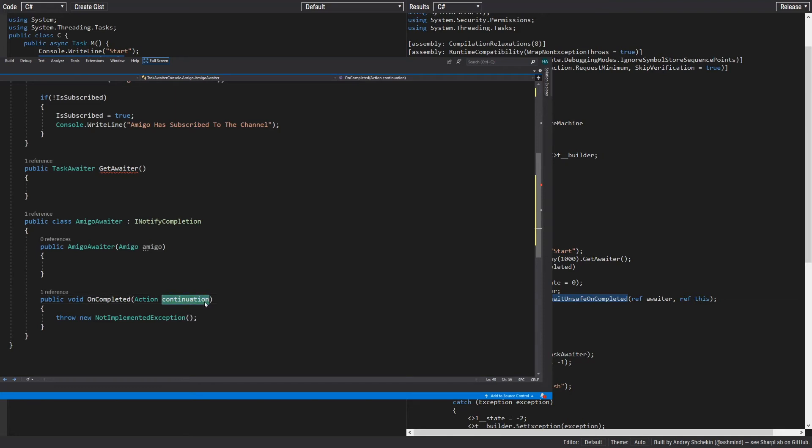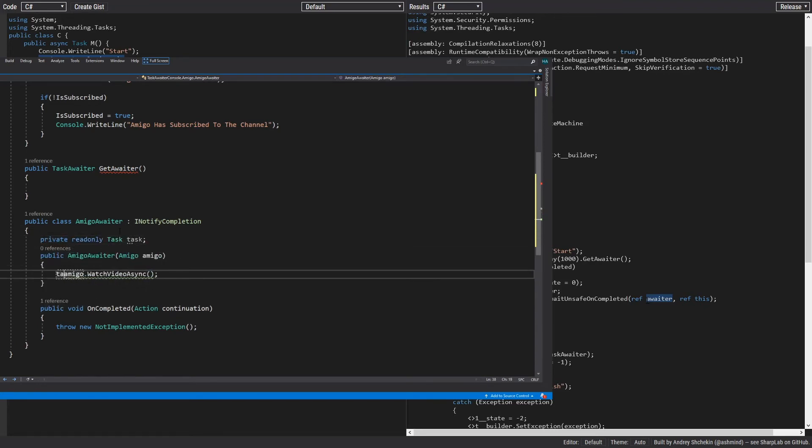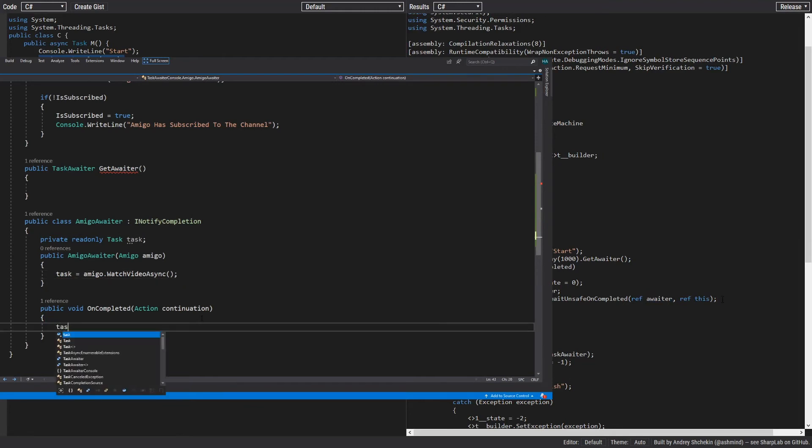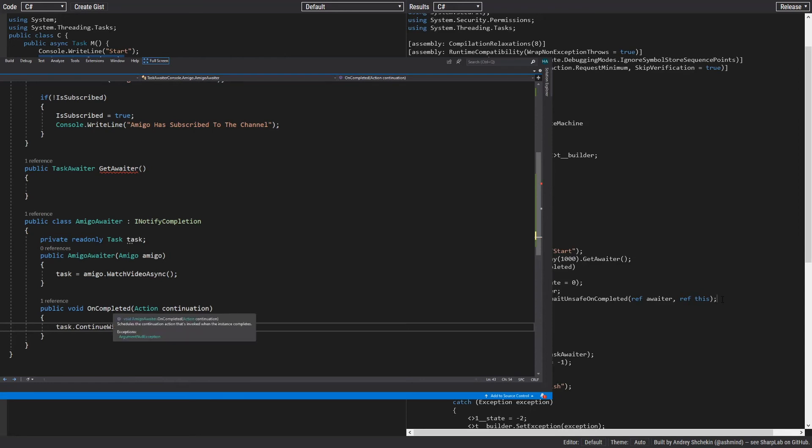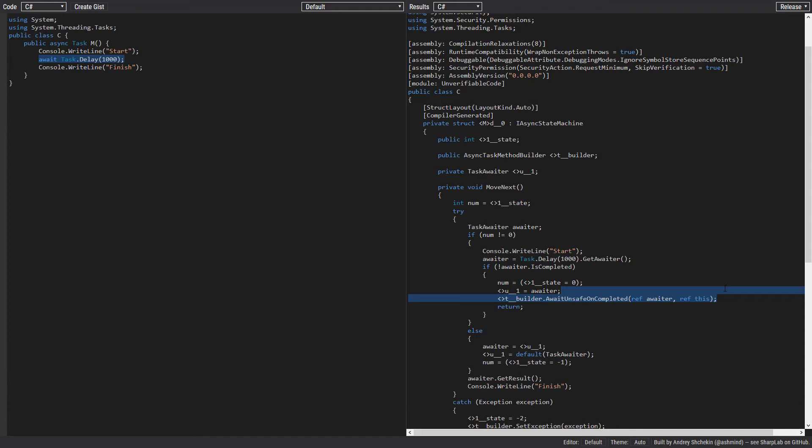If you remember from part one, we had an OnCompleted method which takes a continuation action on any task awaiter, and I told you whenever that continuation action is called, the awaiter finishes its work. Now you should understand what is that continuation that continues our code. That continuation is just calling the MoveNext again. I want to also mention the execution context and the synchronization context will be attached to this code. As I said previously, this is the topic for part three, and I'll only create that part if you support these two videos by liking and subscribing.